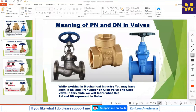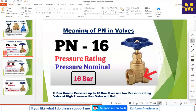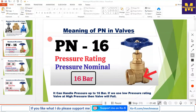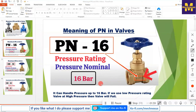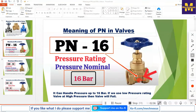Let's move to the next slide and understand what is the meaning of PN. Basically, the PN number represents the pressure rating, which stands for Pressure Nominal. If it is mentioned on a valve as PN 16 — which you can see here — it means that this valve can handle a pressure of 16 bar. That is the simple meaning of PN. If it is PN 20, then it can handle pressure up to 20 bar.